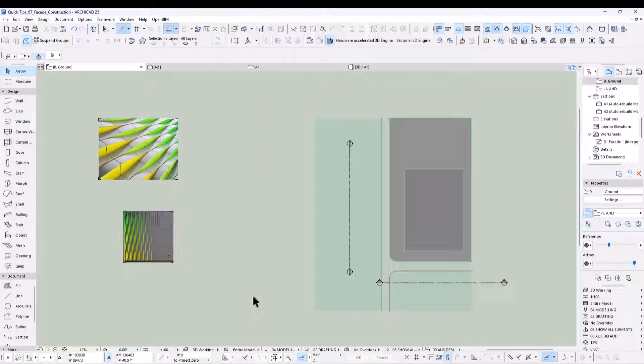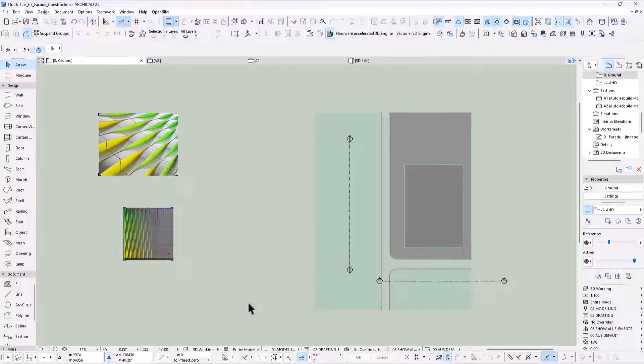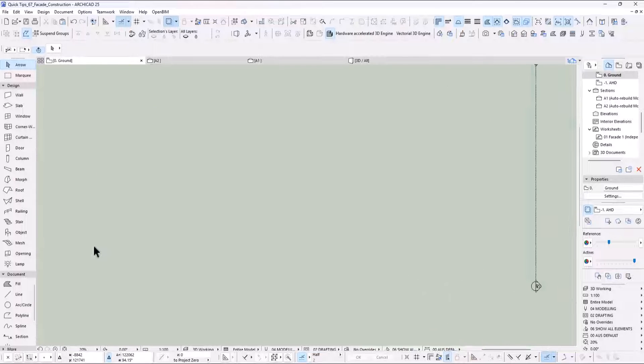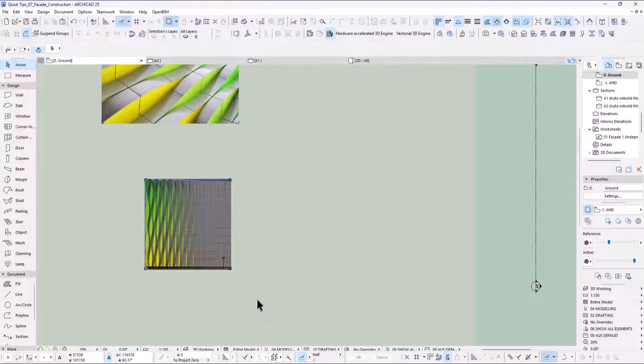Okay, the suggestion of this quick tip comes from one of my YouTube followers. So let's have a look at the facade. She sent me some images as references and asked how do we model this.